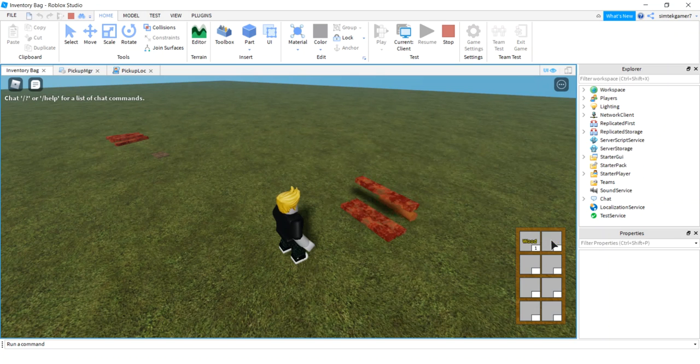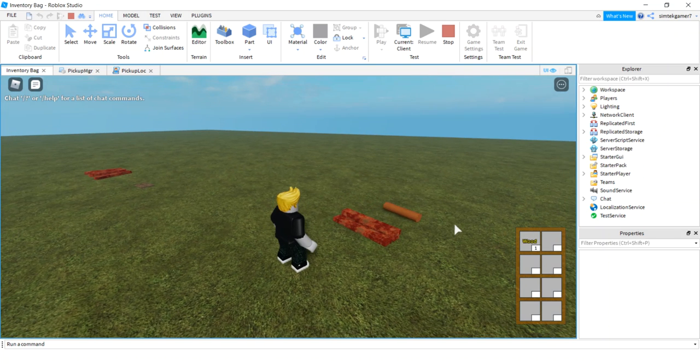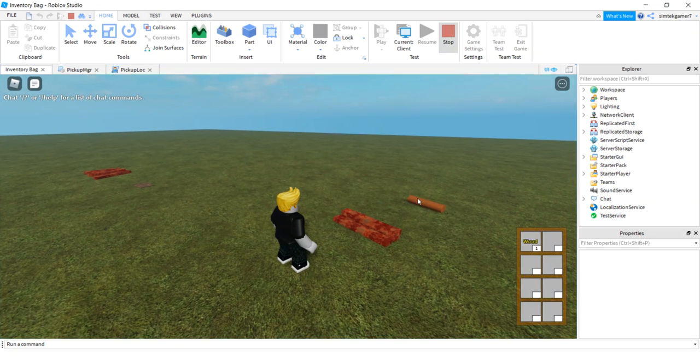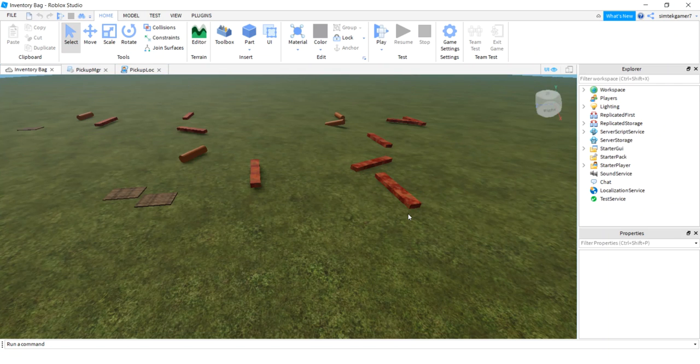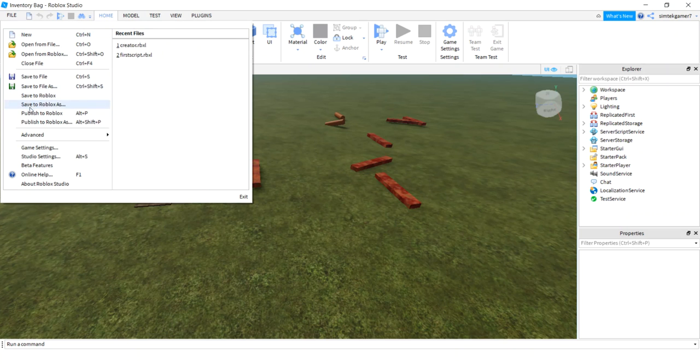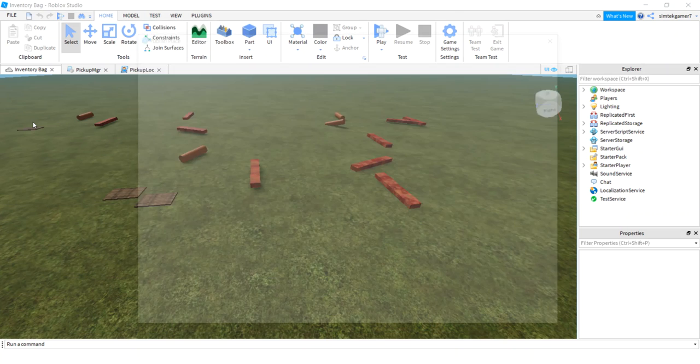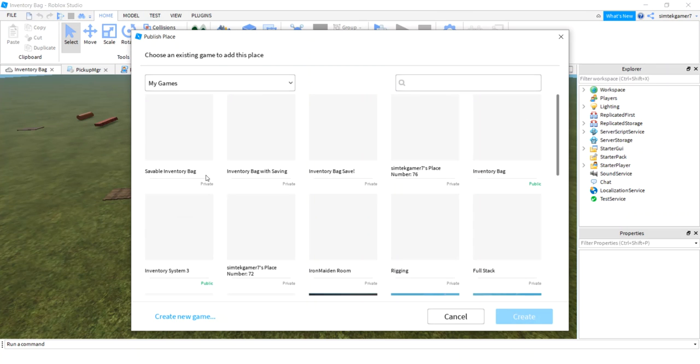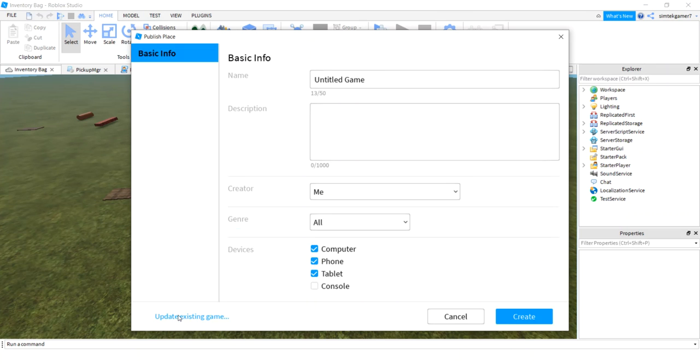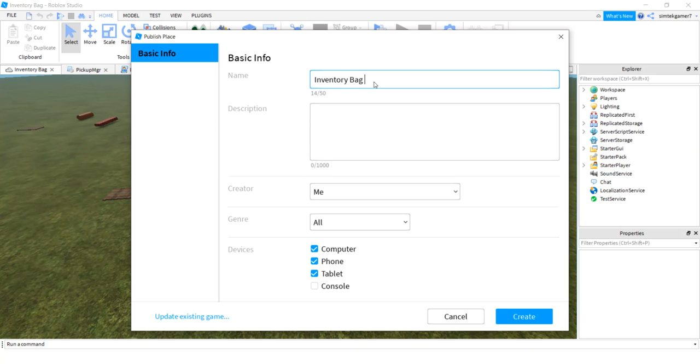You can throw stuff out too, so if you don't want it anymore you throw your metal. Let's go ahead and make this saveable. Let's stop this and I'm going to make a new game so I don't mess this one up for you guys. I'm going to say publish to Roblox as, and I already have some that are similar to that. Let's go ahead and do inventory bag or inventory system 3.